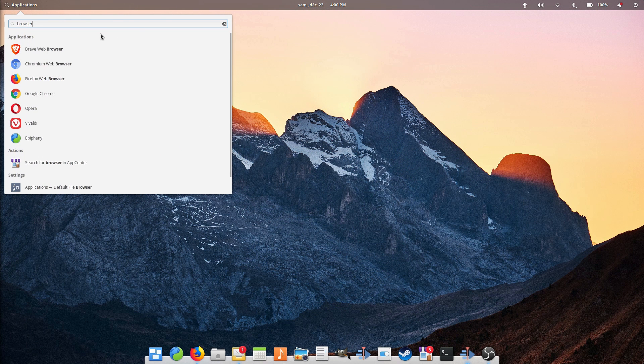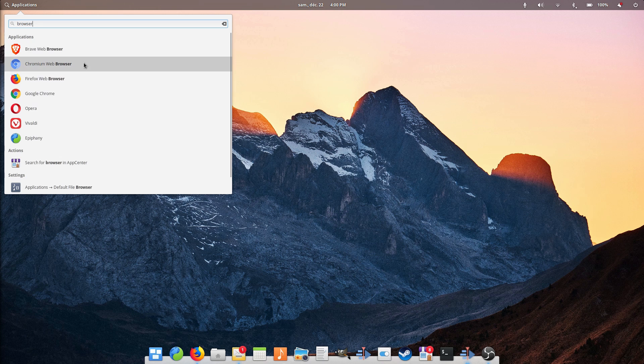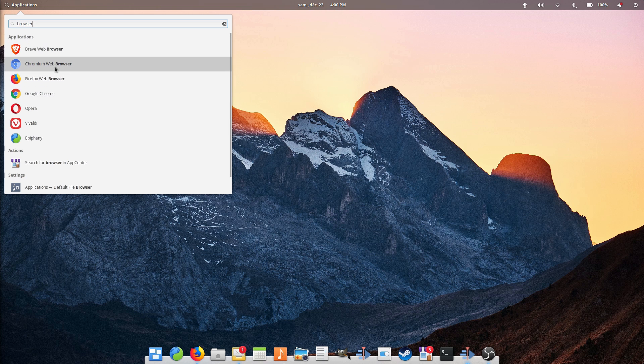So what if you don't want to use any browser based on a Blink engine? Well, there are a few options. You could use Firefox.